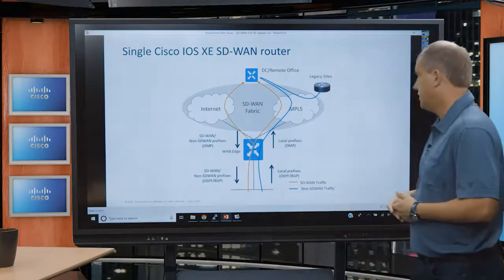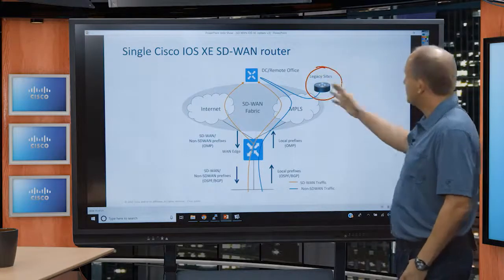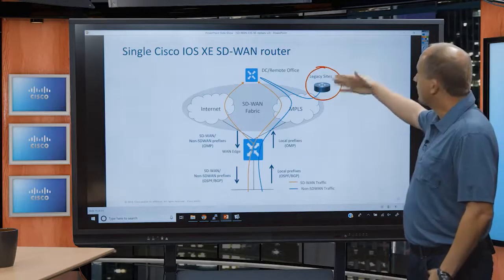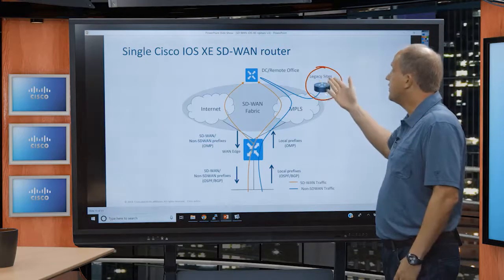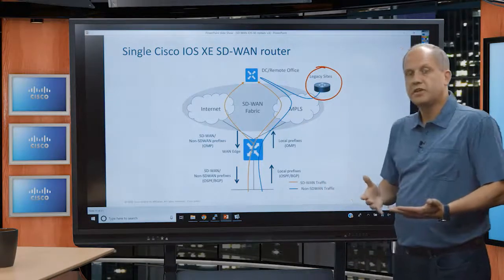So if you had an existing legacy site and converted it to SD-WAN, it now participates in the SD-WAN fabric with OMP interaction and IPsec tunnels between fabric members. When communicating with a legacy site you haven't converted yet, the recommendation is to route through the data center. The ideal next step is to upgrade that legacy router — ideally the same ISR 4K — install the SD-WAN image, and make it part of your SD-WAN fabric.